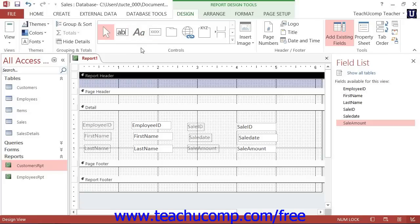When you are viewing a report in Print Preview, you can view multiple or single pages of the report and also print the report using the buttons available to you on the Print Preview tab.